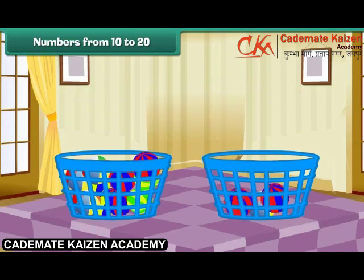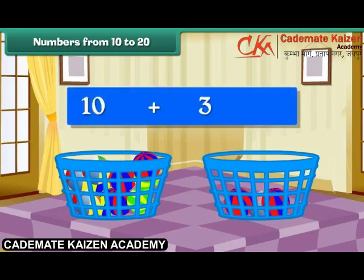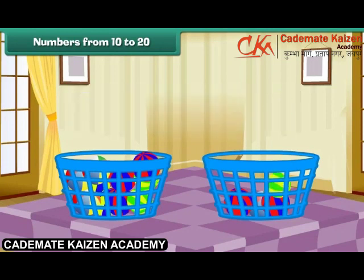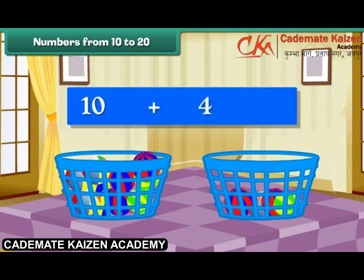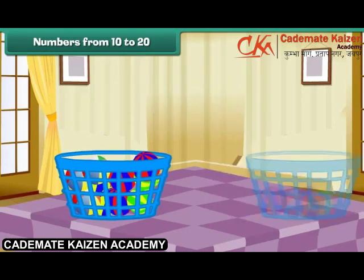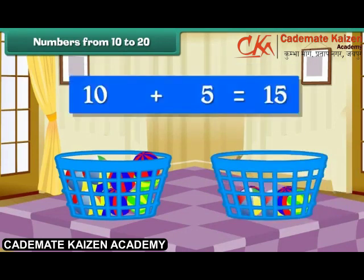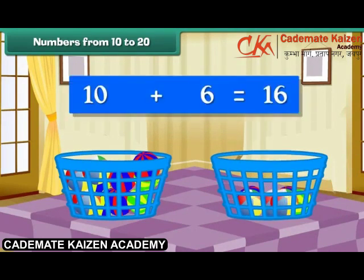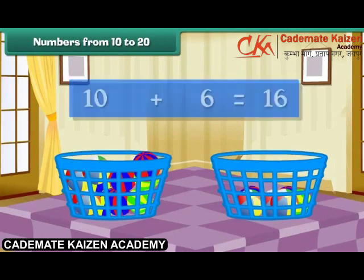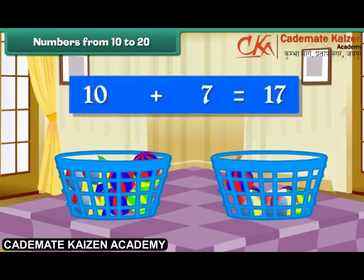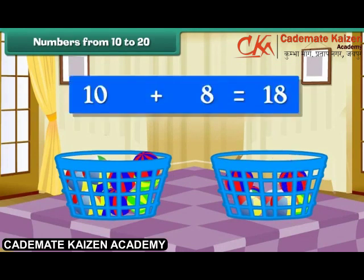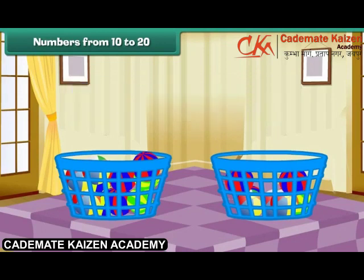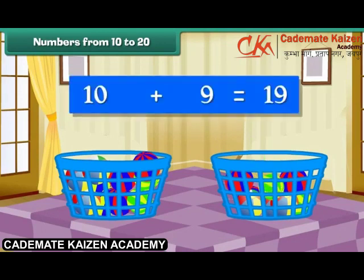Drop one more ball into the second bucket. Group of 10 plus 3 makes 13. Group of 10 plus 4 makes 14. Group of 10 plus 5 makes 15. Group of 10 plus 6 makes 16. Group of 10 plus 7 makes 17. Group of 10 plus 8 makes 18. Group of 10 plus 9 makes 19.